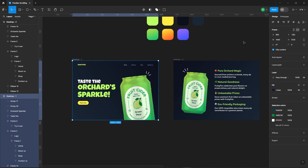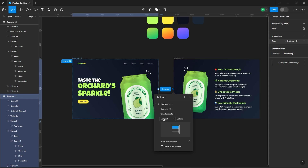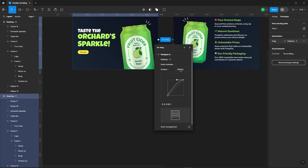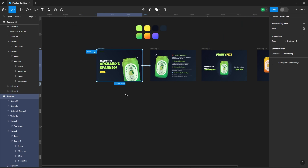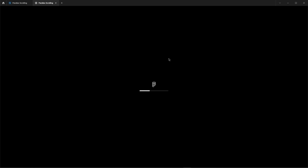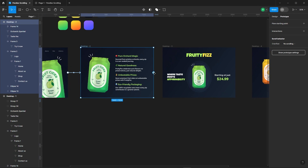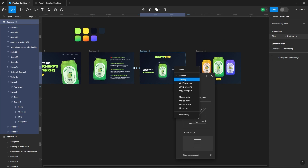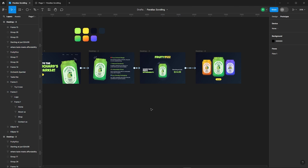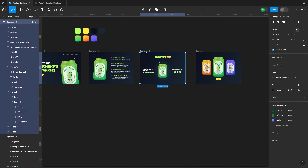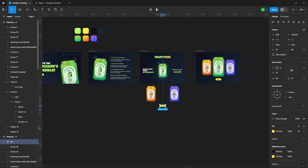Now let's add the prototype to the frames. Let's test it out. Looks like it's working flawlessly. Let's apply the same prototype settings to the other frames. Let's fix this button issue — notice how their names aren't consistent, causing it not to function correctly. Let's rectify that by updating their names.